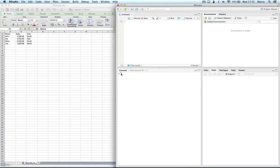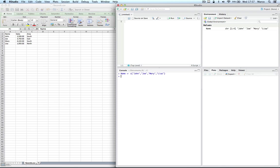The easiest way is to create one vector per column and then merge them all in a data frame. Let's create the name column first. Let's now create the sales column. Note here that we are entering numbers. This will tell R they are numerical.